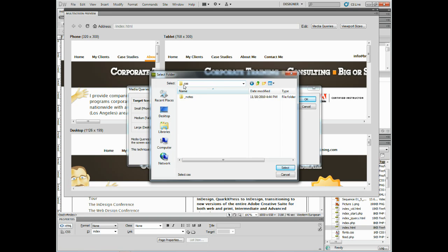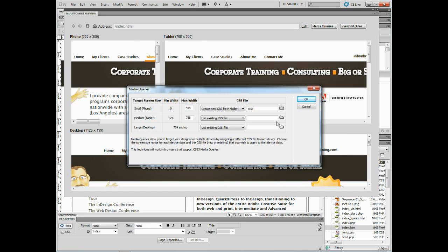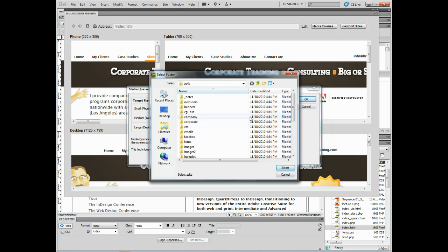Click select. Now if you have a style sheet created for, let's say, a phone and a tablet, you could link to that right here, but I don't. So what it's going to do is it's going to create a style sheet for me that I have to then figure out. CSS and folder. Click on the folder icon. CSS. Click select. There we go.